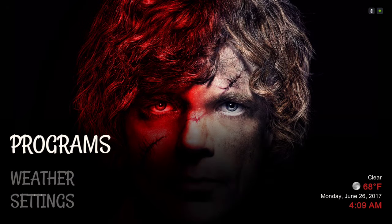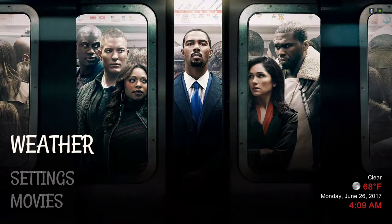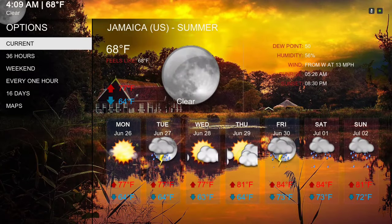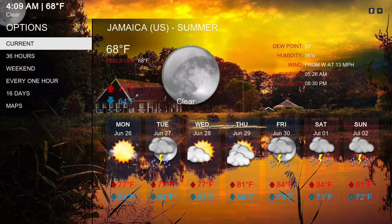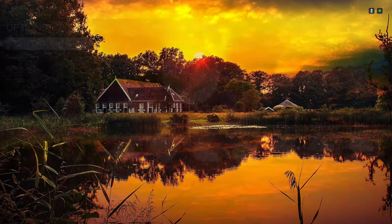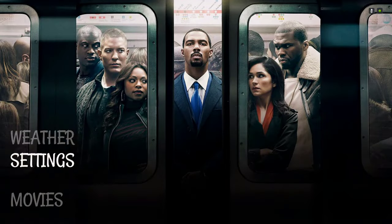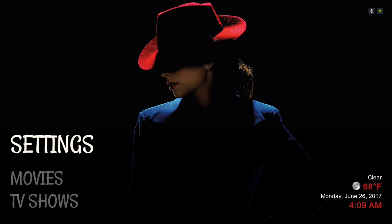Here are our Programs — this is our weather information. If you want to put your weather on here, this is how it looks. And here are our Settings.